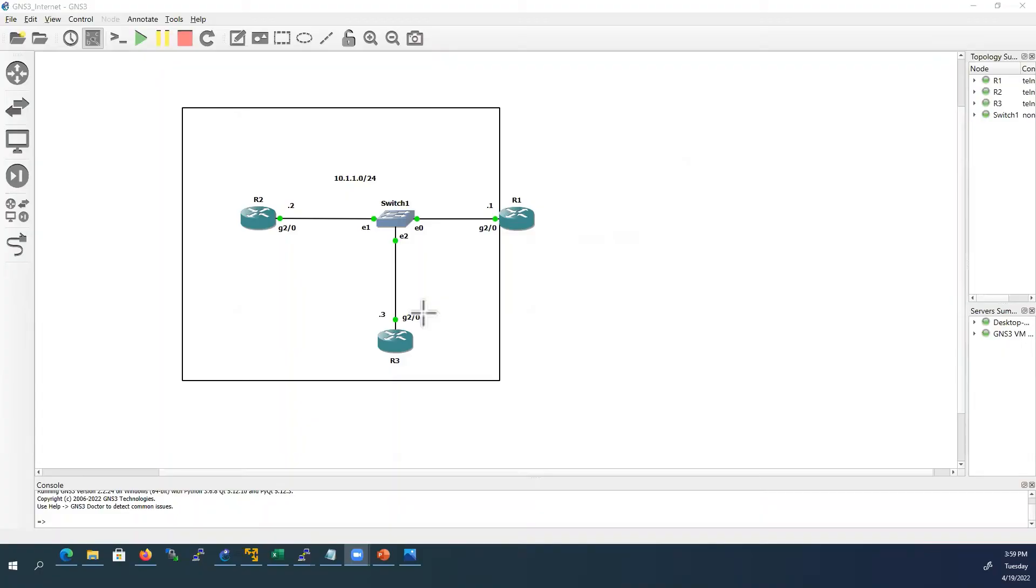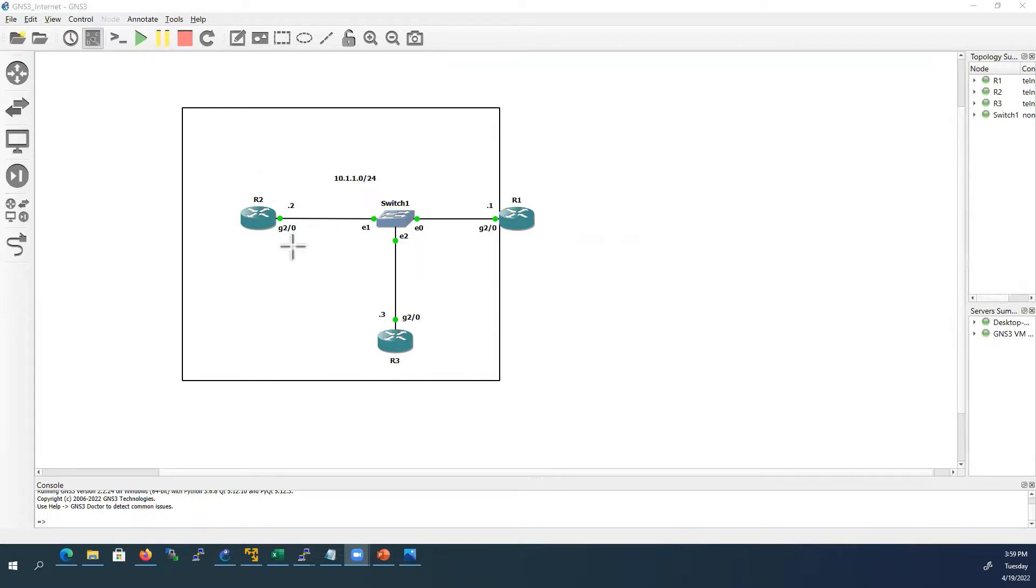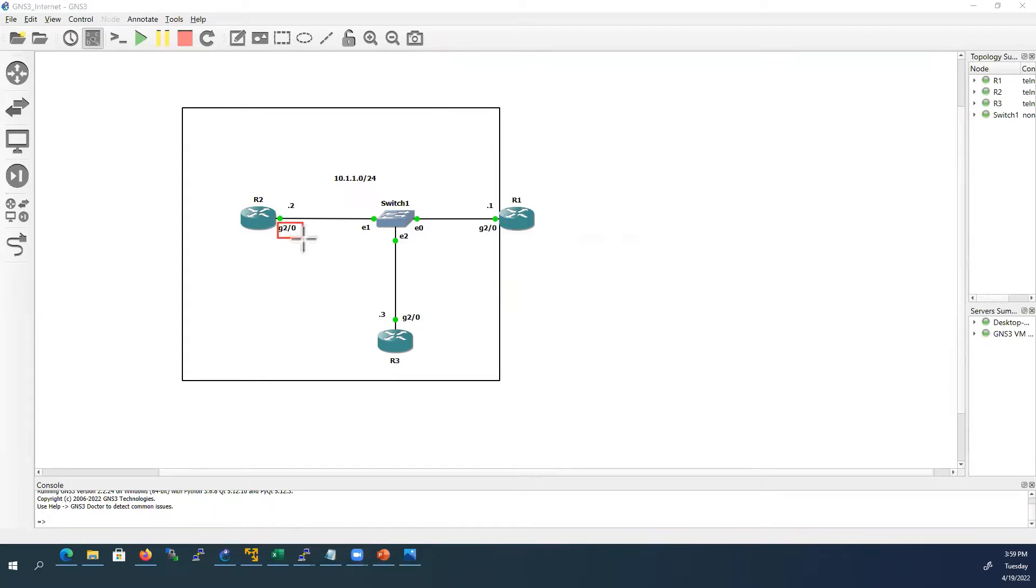For this demo, I have already added three routers in this topology. Out of these three routers, router 2 and router 3 I have already configured with IP address in 10.1.1.0/24 subnet mask in G2/0 interface. For router 1, I did not configure anything so far.